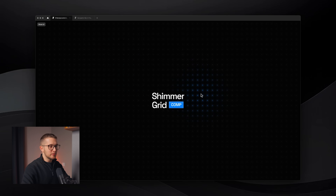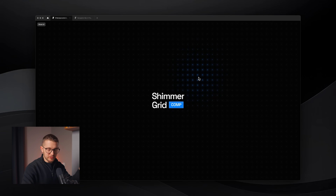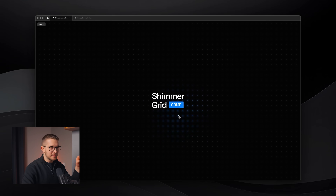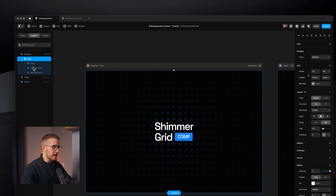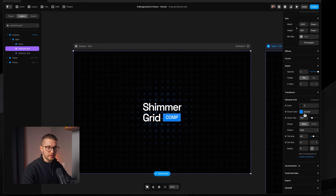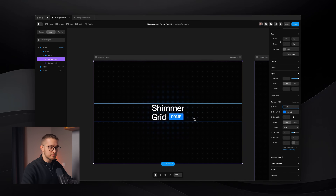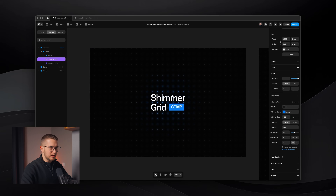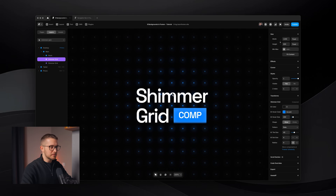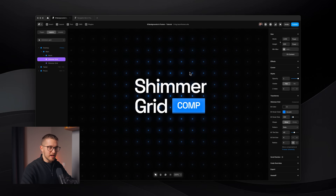Shimmer grid component. With this one you can create grid patterns in the background of your hero section and make them shimmer when you hover over them. The component has a color and a hover color on the right panel — so if I change the hover color it will use something other than blue. The way I use this component is: if you zoom in a little bit you can see that these dots light up and have a glow effect.